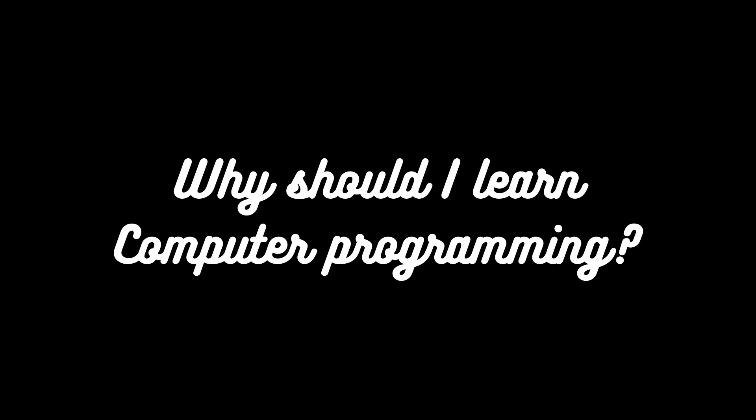The first query is why should I learn a computer programming language or why should I learn computer programming. This is the main query everyone has because as we're all new towards computer programming, we all know that in school or college it was an optional category to learn computer programming.